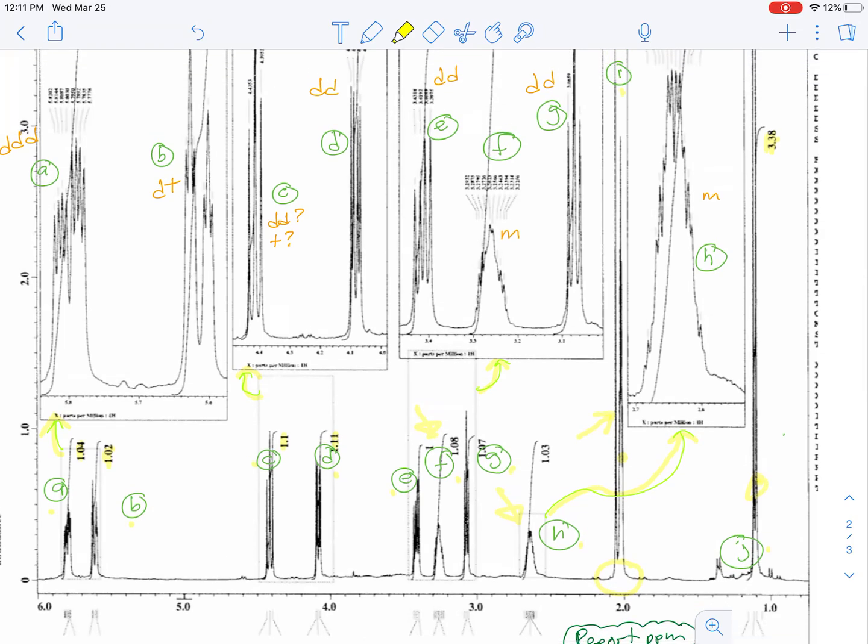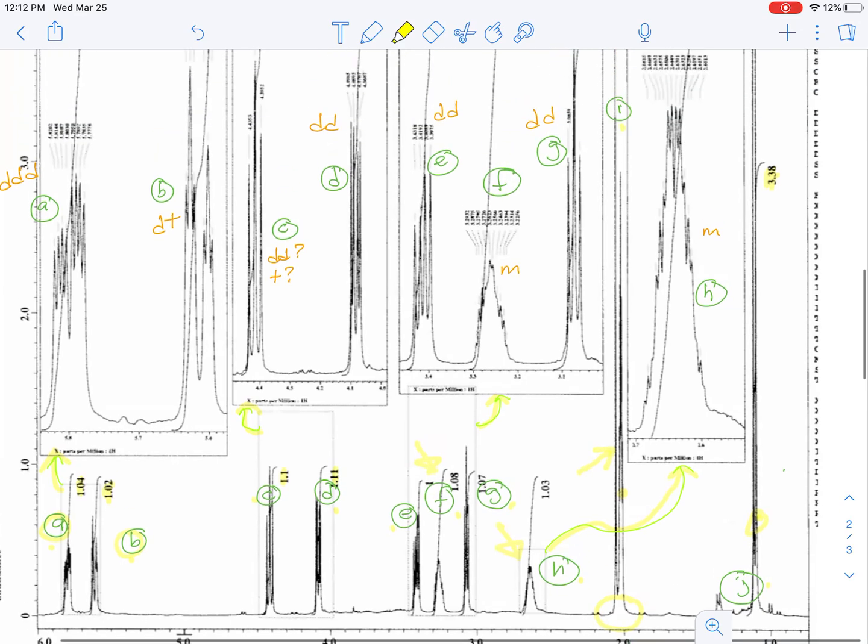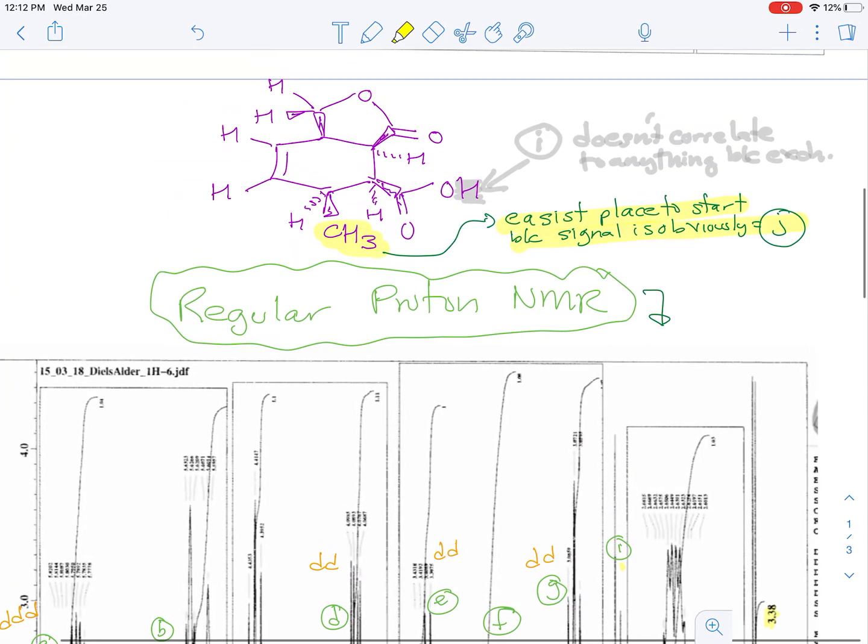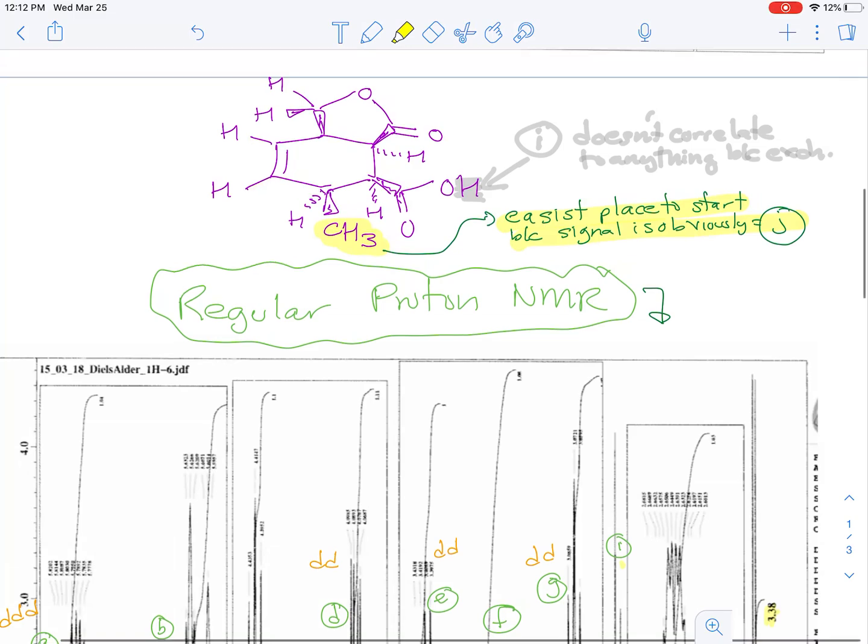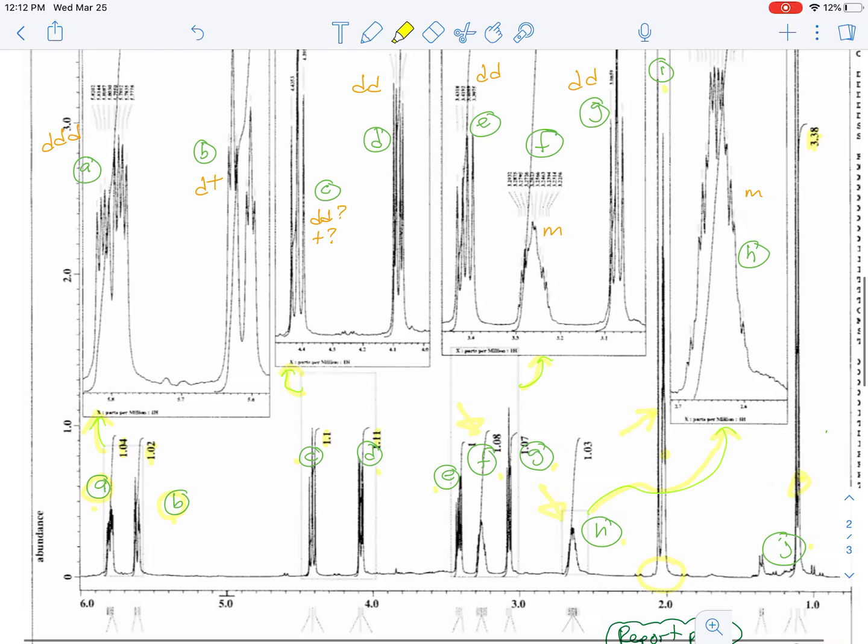When we go to assign these signals, it's pretty hard to assign them specifically. For example, we know that A and B are both the vinyl hydrogens, but we don't know which vinyl hydrogen, because if we look at the structure here, there are two vinyl hydrogens.